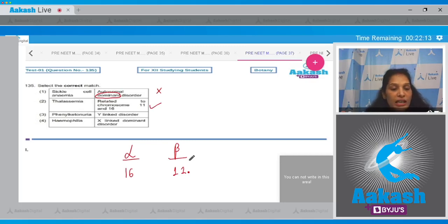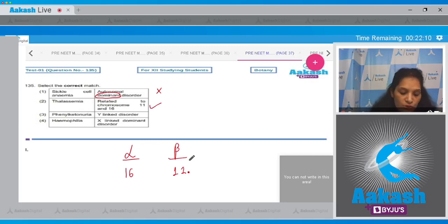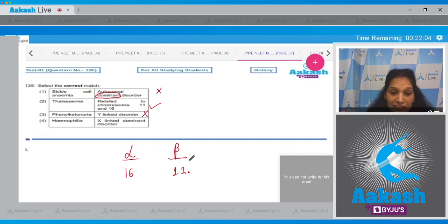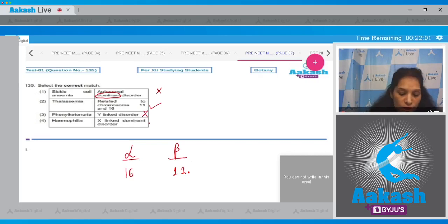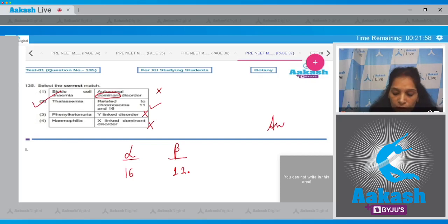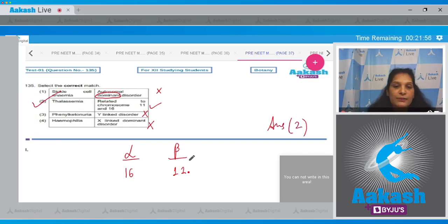Phenylketonuria is an autosomal recessive disorder, not Y-linked. The fourth option says hemophilia is X-linked dominant disorder - it is X-linked but not dominant, it is recessive. So the correct option for the given question is option number two.